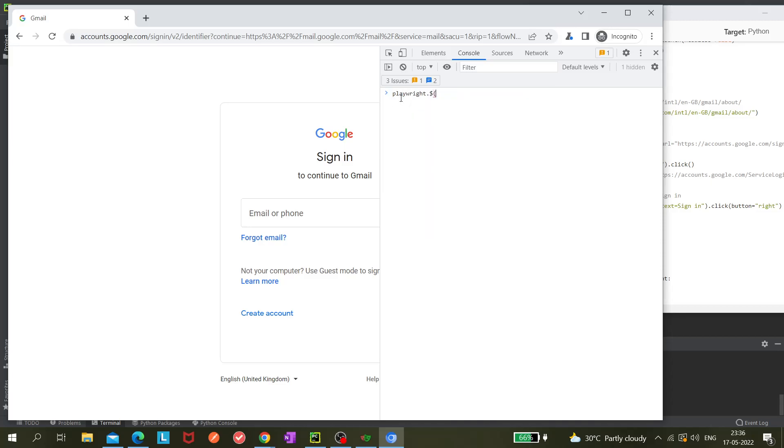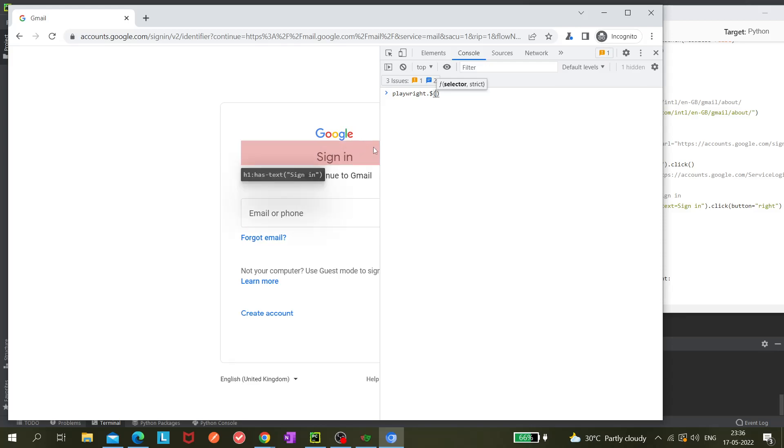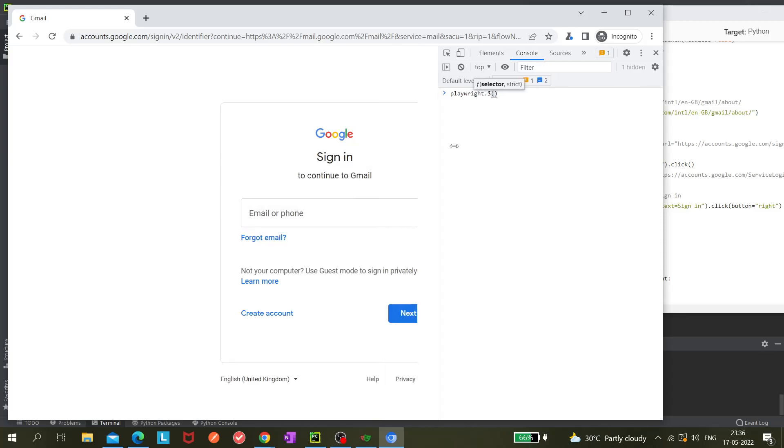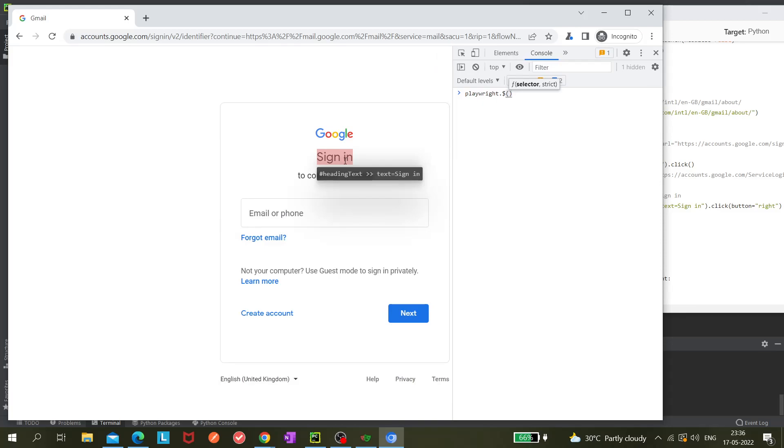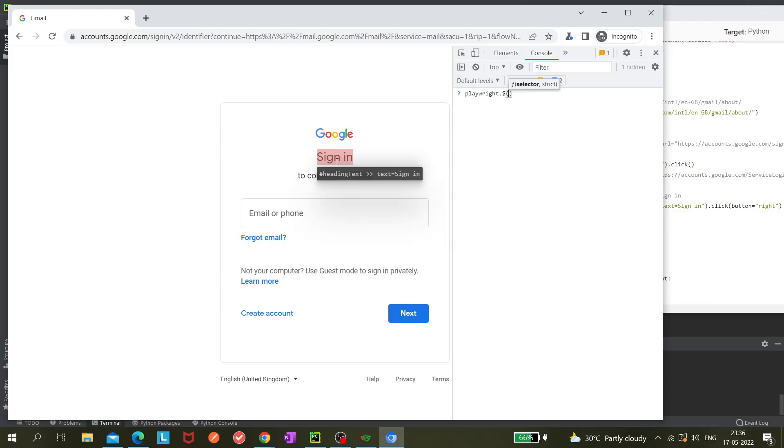Let's understand how it is working. Go to the console tab and write 'playwright.$'. We can see that to use it we need to first know what this locator is getting created. They are using hashtag header 'heading text'.